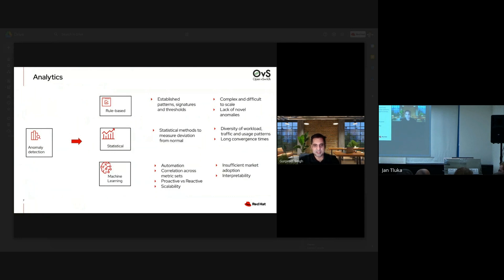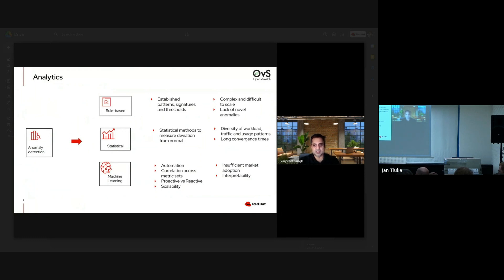When talking about anomaly detection — whether performance or security anomalies — there are three different methods. One is rule-based, which relies on established patterns, signatures, and thresholds. The challenge is that creating those patterns and signatures requires subject matter experts and is difficult to scale. It's also unable to address novel anomalies because you're relying on already established patterns.